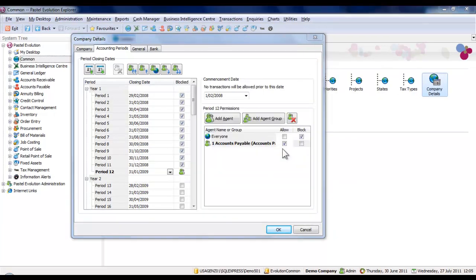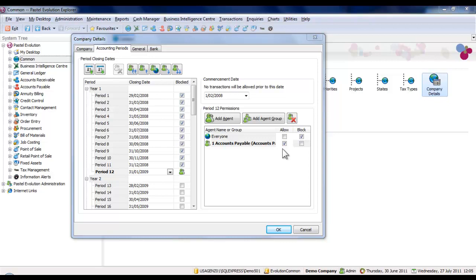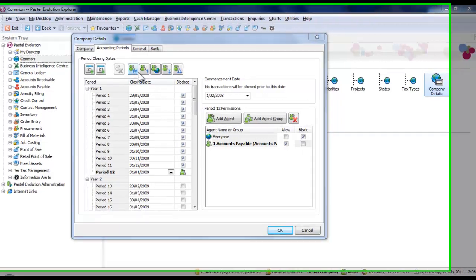You may want to use this option because your Accounts Payable agent may still have late invoices to process from the previous financial year. To apply this permission to the prior periods, click on the fourth icon again.